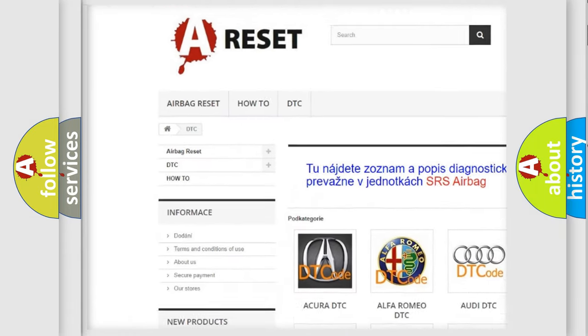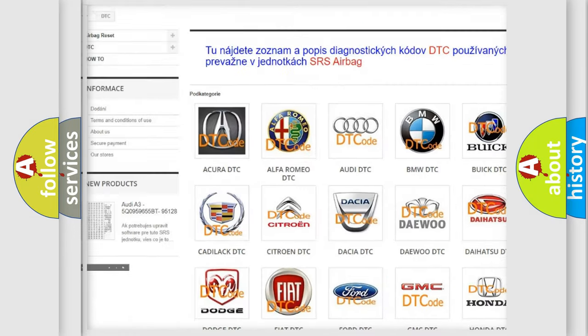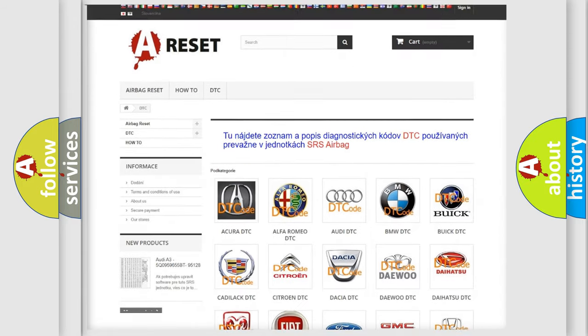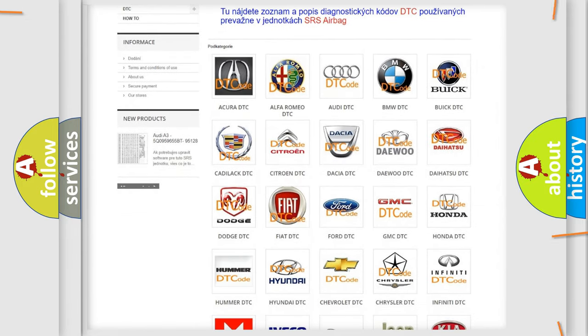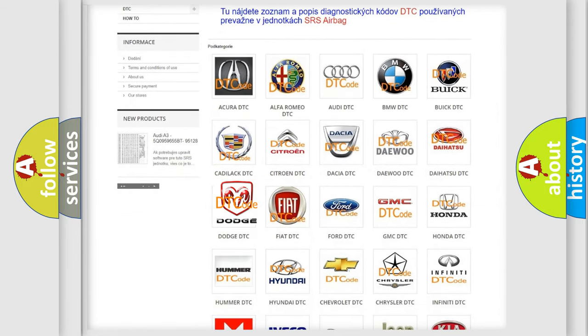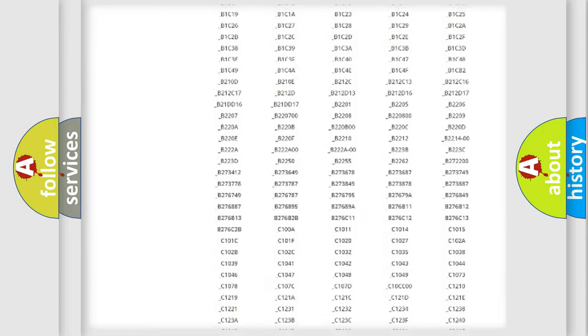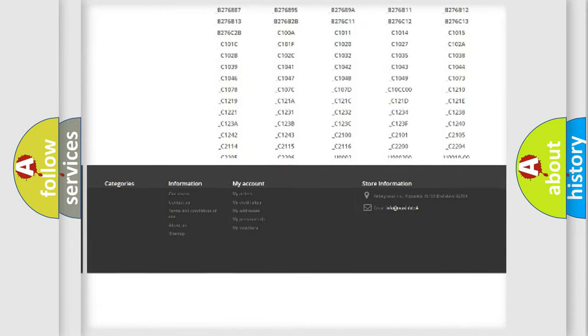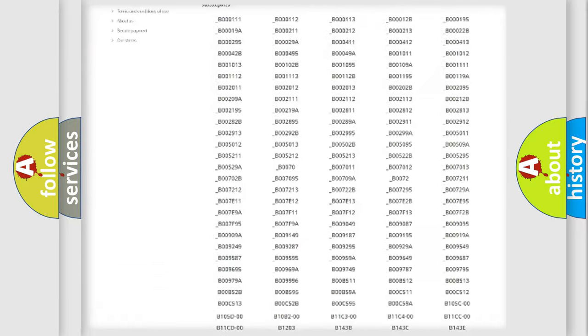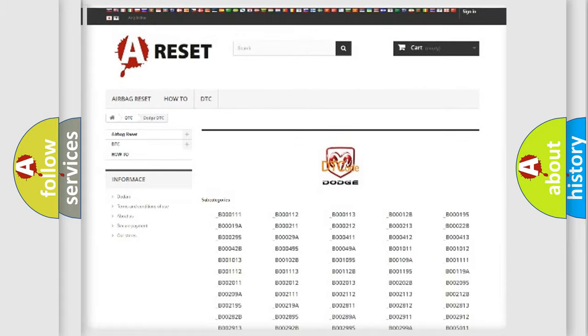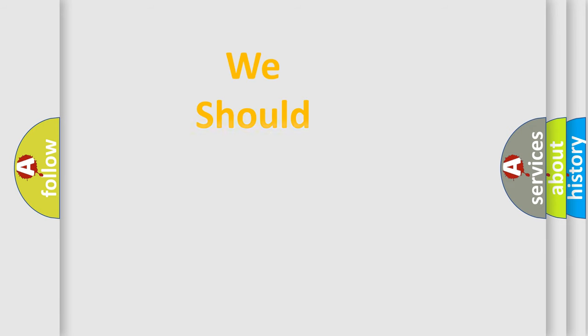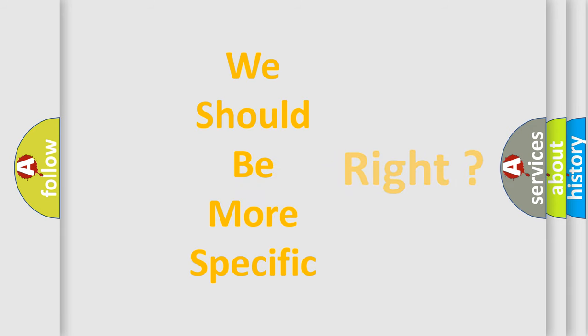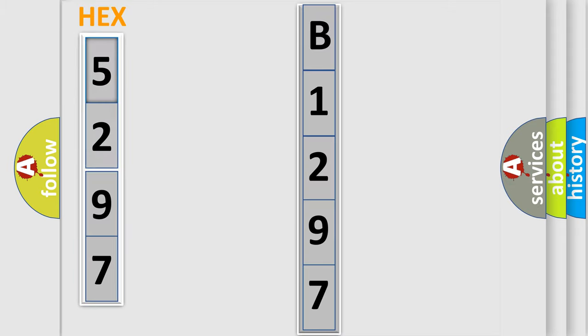Our website airbagreset.sk produces useful videos for you. You do not have to go through the OBD2 protocol anymore to know how to troubleshoot any car breakdown. You will find all the diagnostic codes that can be diagnosed in Dodge vehicles, and many other useful things. The following demonstration will help you look into the world of software for car control units.